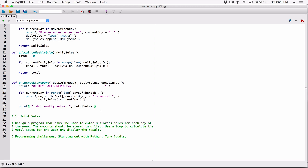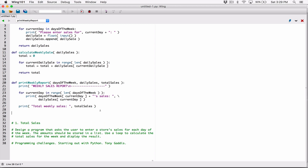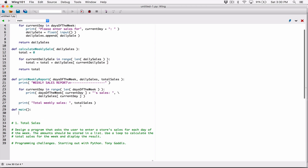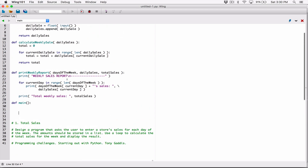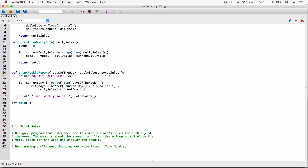Now I'm going to define a main function. In most programming languages, the main function is where your program lives — it calls every other function. So we create main and build the program by calling our other functions from there.